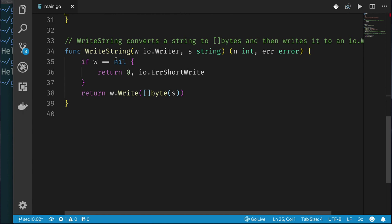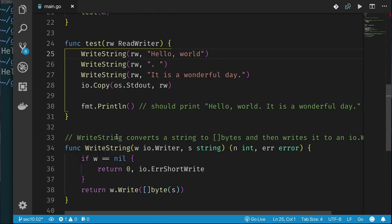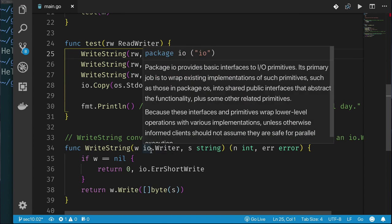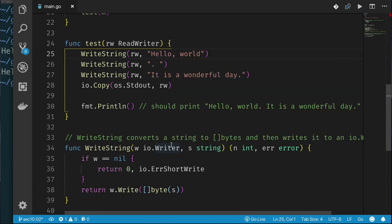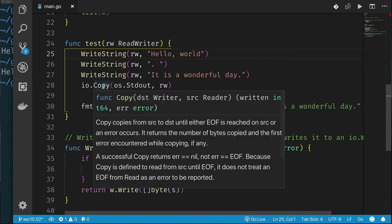That's how simple it is to do writeString. But we don't even have to write this simple function because it's provided for us as a convenient function — these are things you might find yourself doing where you want to write a string to a writer. Knowing that a writer takes a slice of bytes, you don't have to keep casting it yourself. The next function we want to implement is IO.copy. Copy takes a destination as a writer, a source as a reader, and returns a number of bytes written as int64 and an error message. It also tells you that IO.copy returns error nil if it encounters EOF.